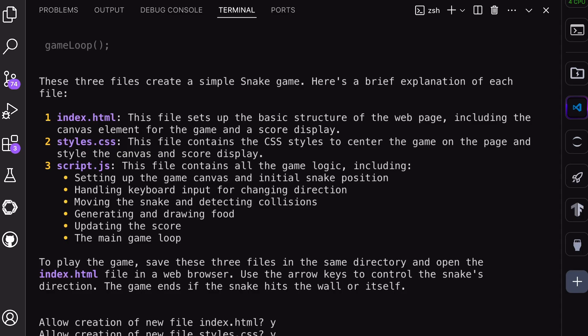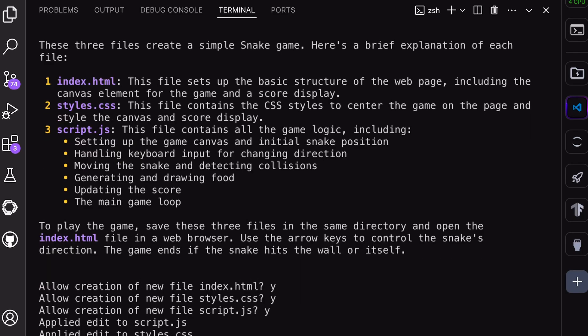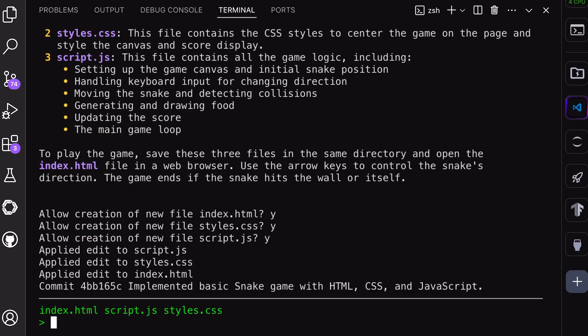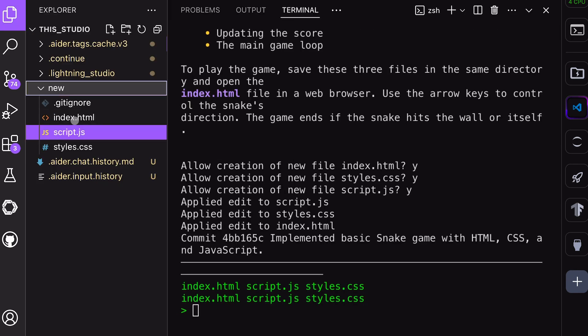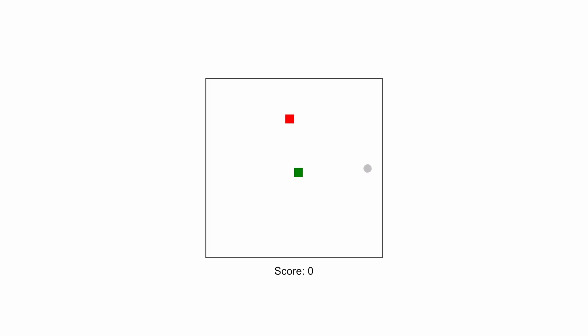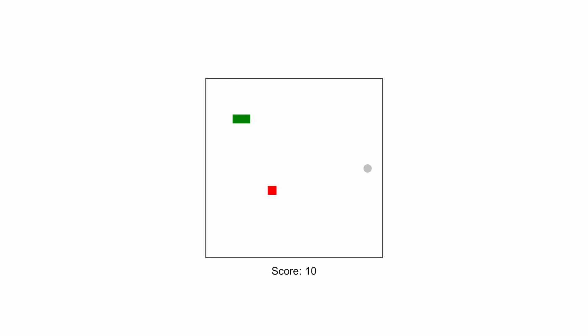Okay, the code is now generated. It has created three files and made a Git commit, which is pretty cool. This is similar to Maestro, but even better. Now let's look at it. Okay, this looks pretty good and works fine as well.